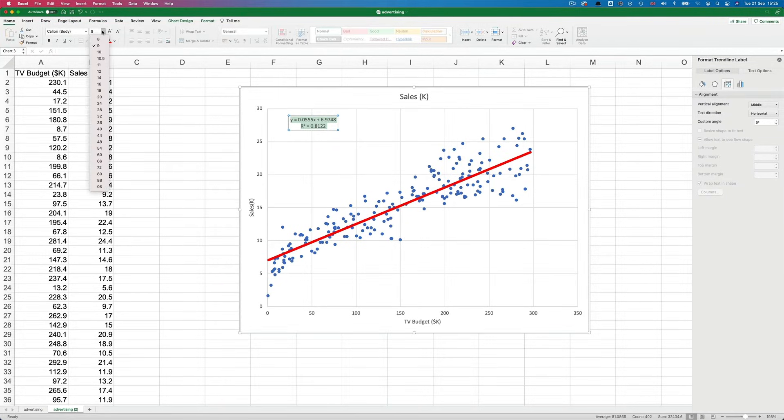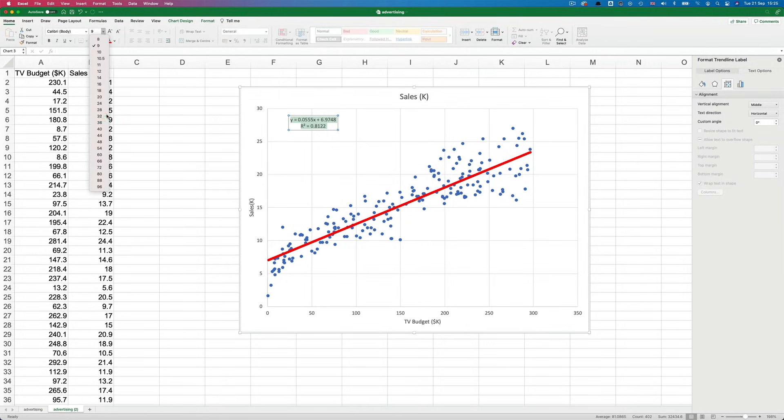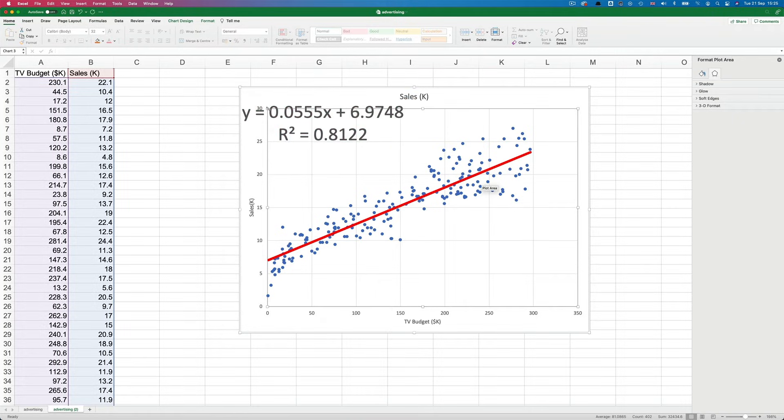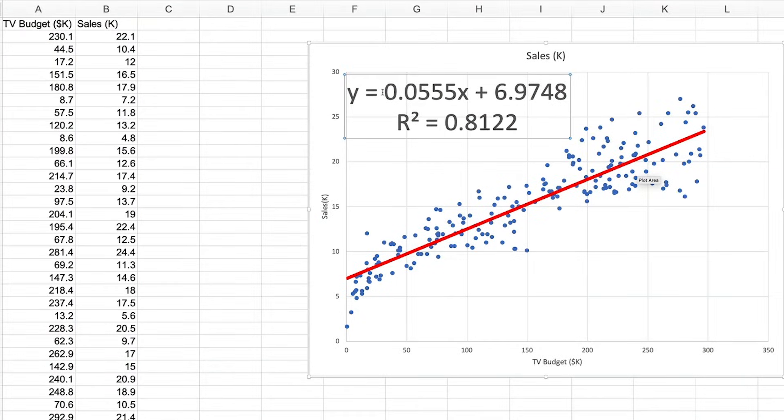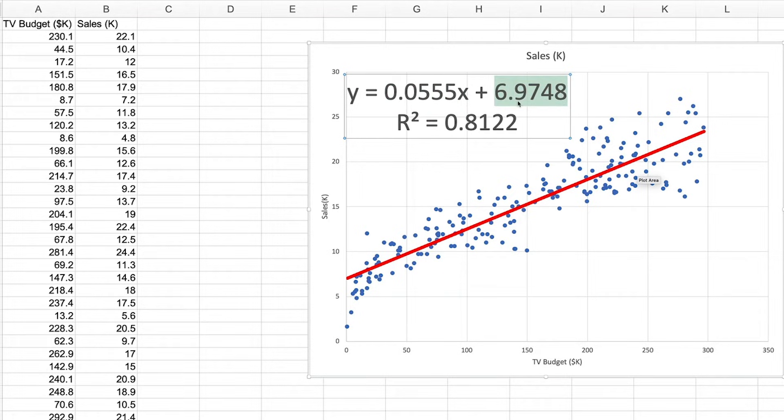So the equation gives us a way of calculating the Y value. And it has two components, the slope value and the intercept value. If you want to know what these two components mean,